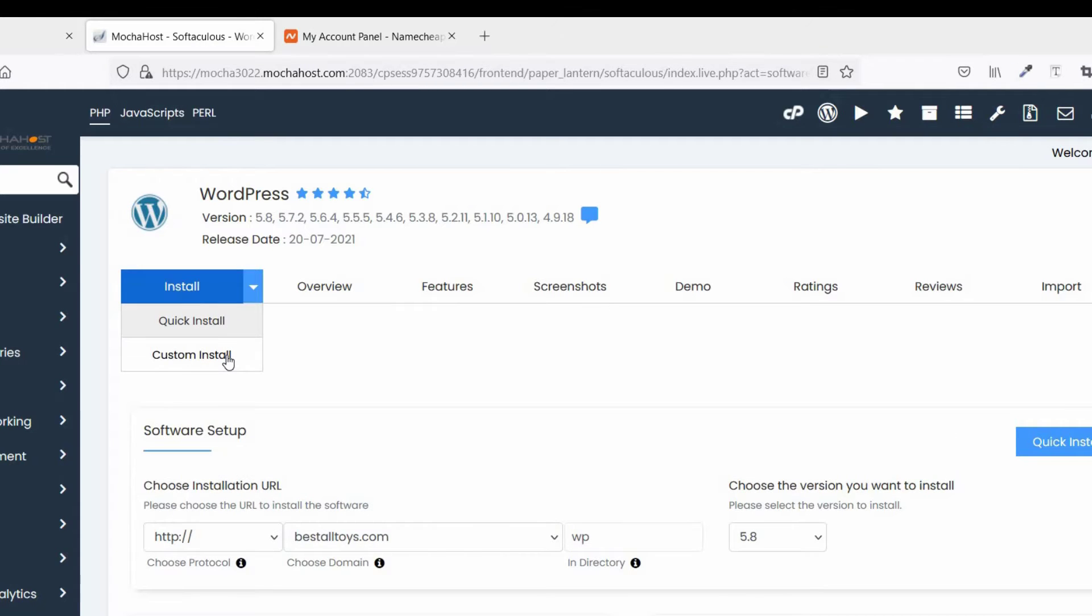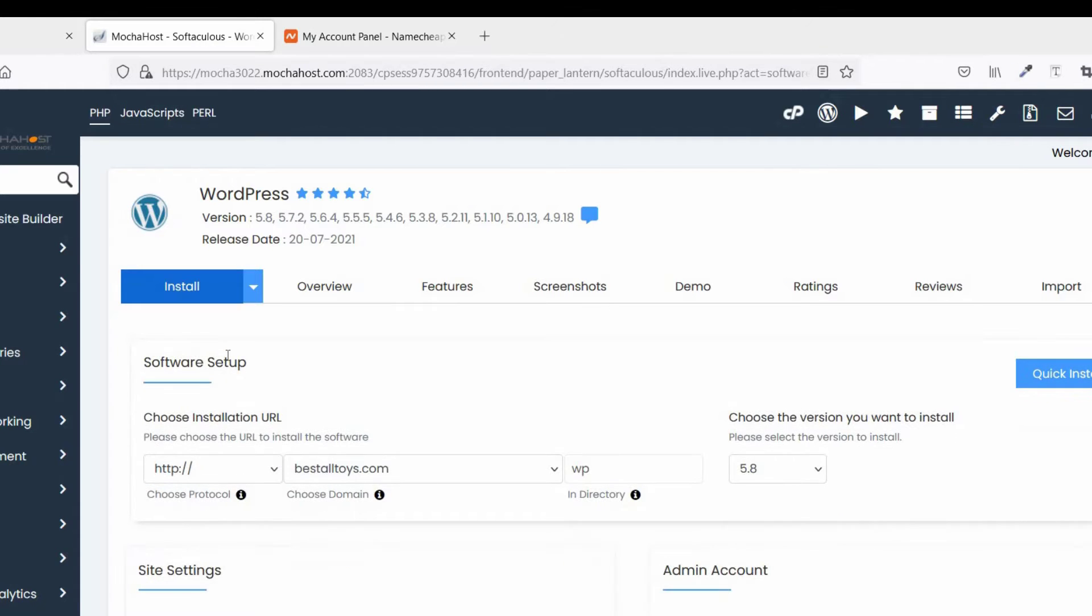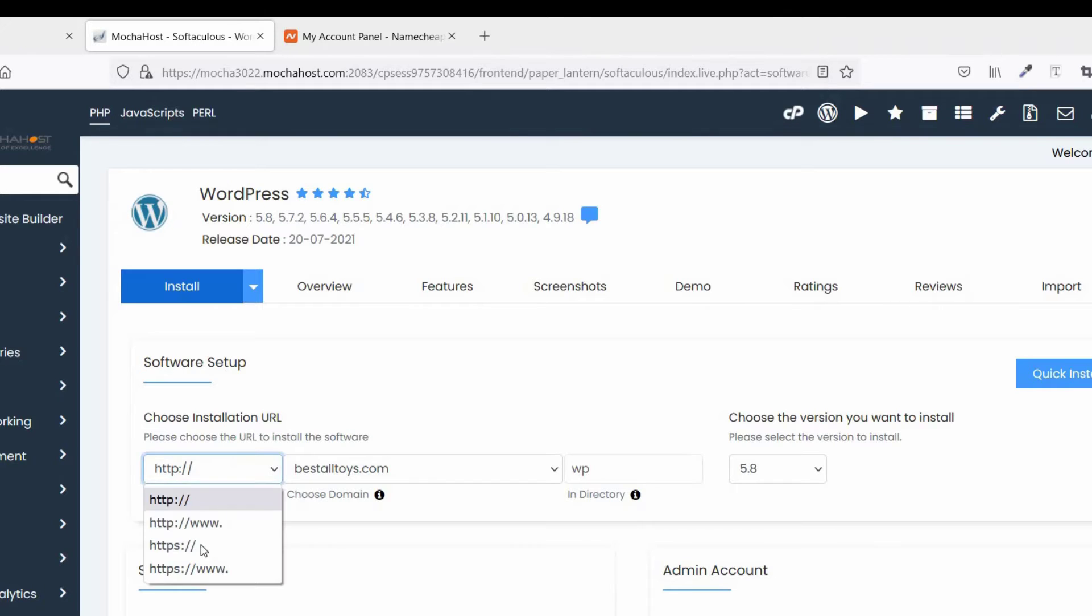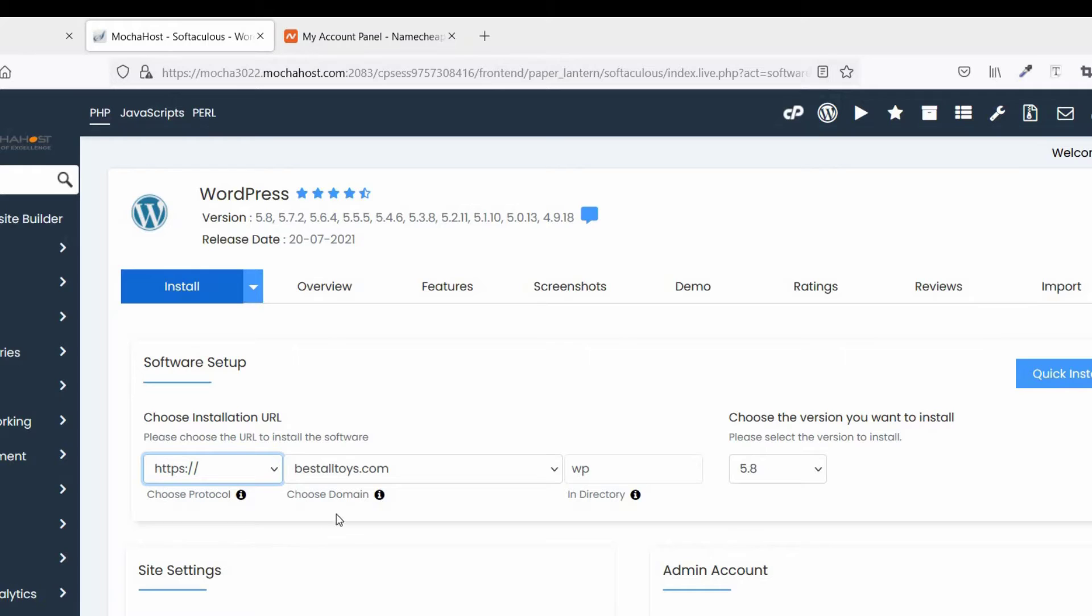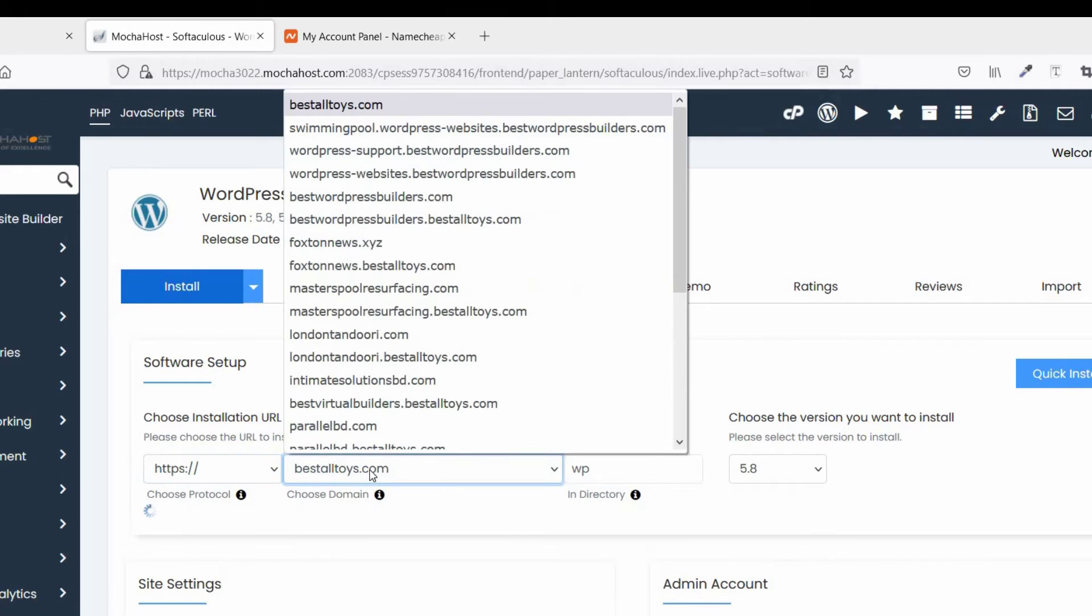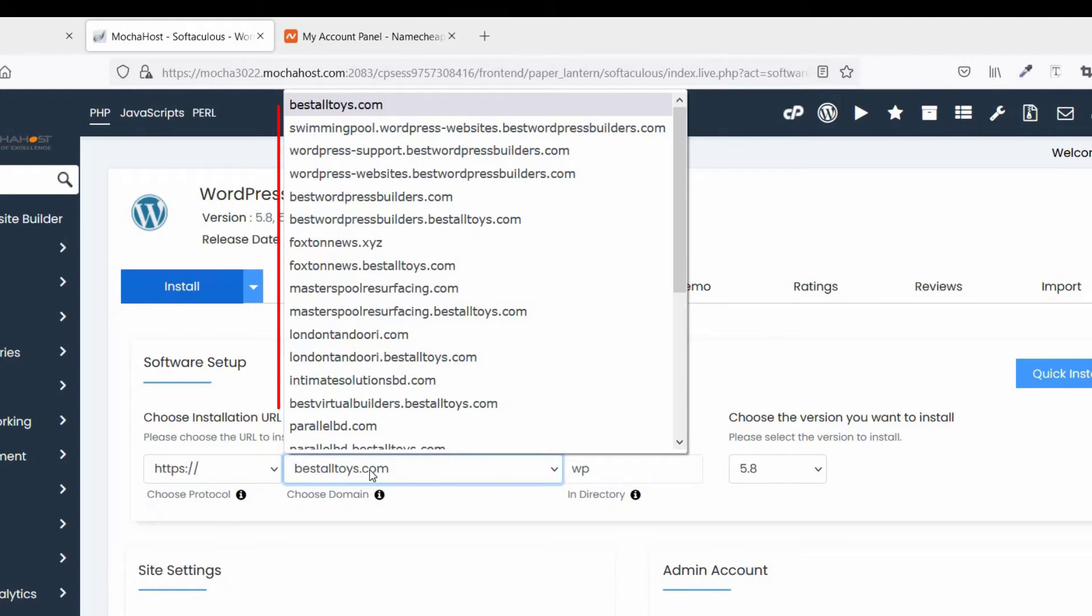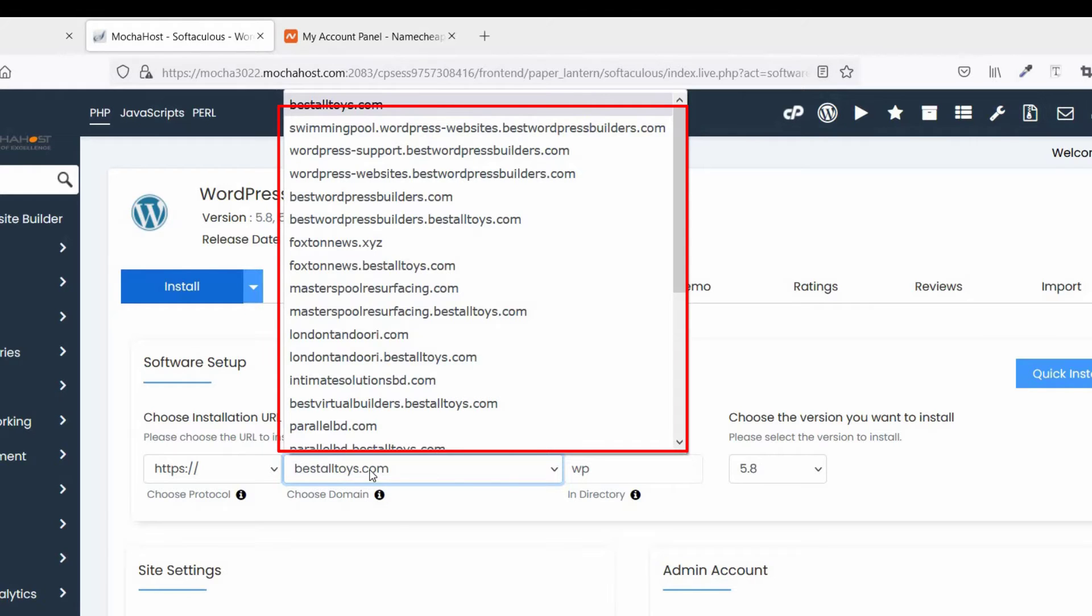Click on custom install. If you have SSL, then select HTTPS. Choose domain, click on choose domain. You can see several domains added in my cPanel, so you need to mark your domain discountproducts.xyz.